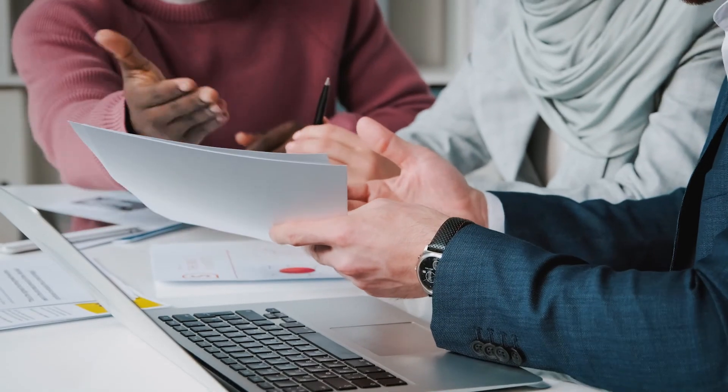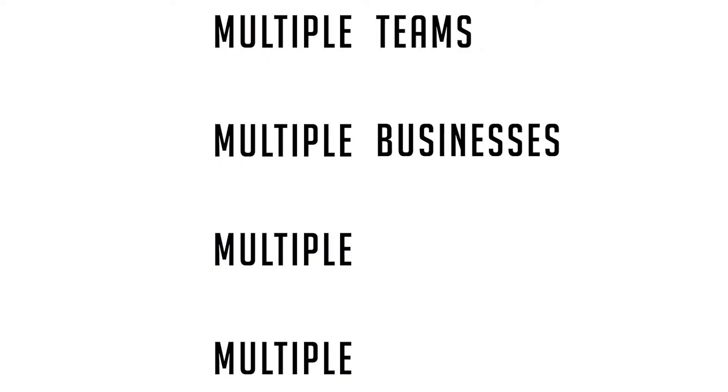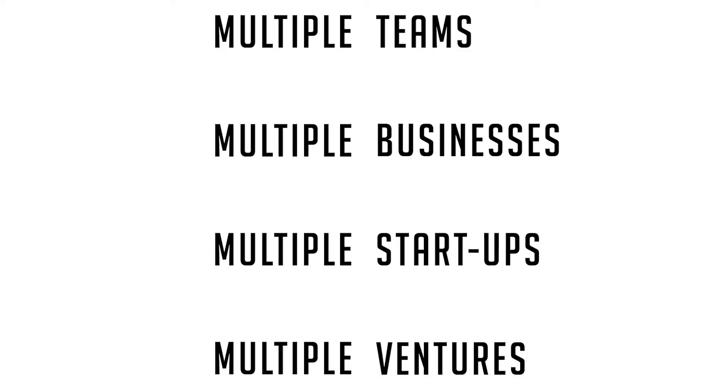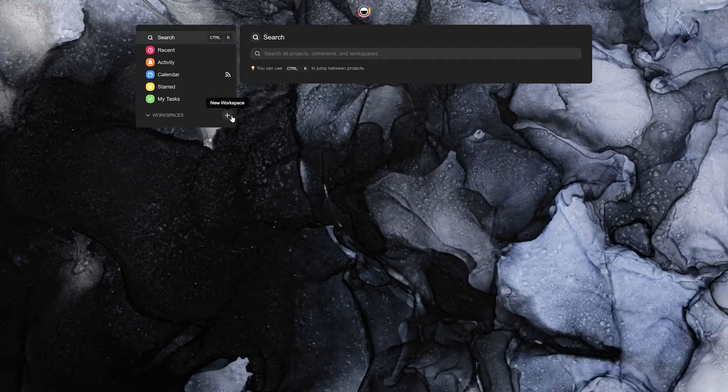We all know that the job of an entrepreneur is not easy. Multiple teams, businesses, startups and ventures can be difficult to track at the same time. With Taskade, these problems are now a thing of the past.